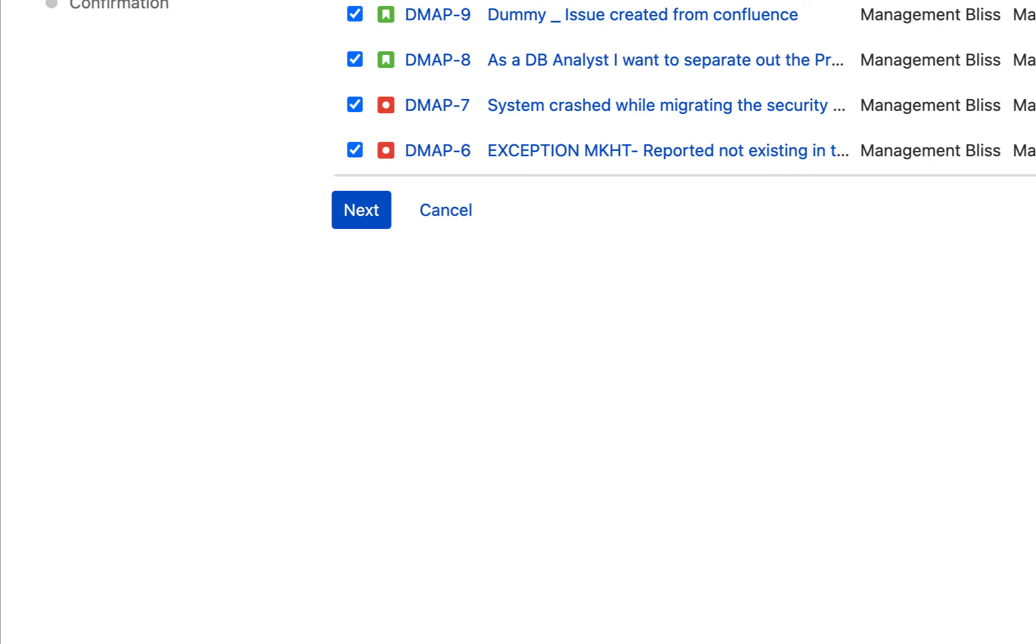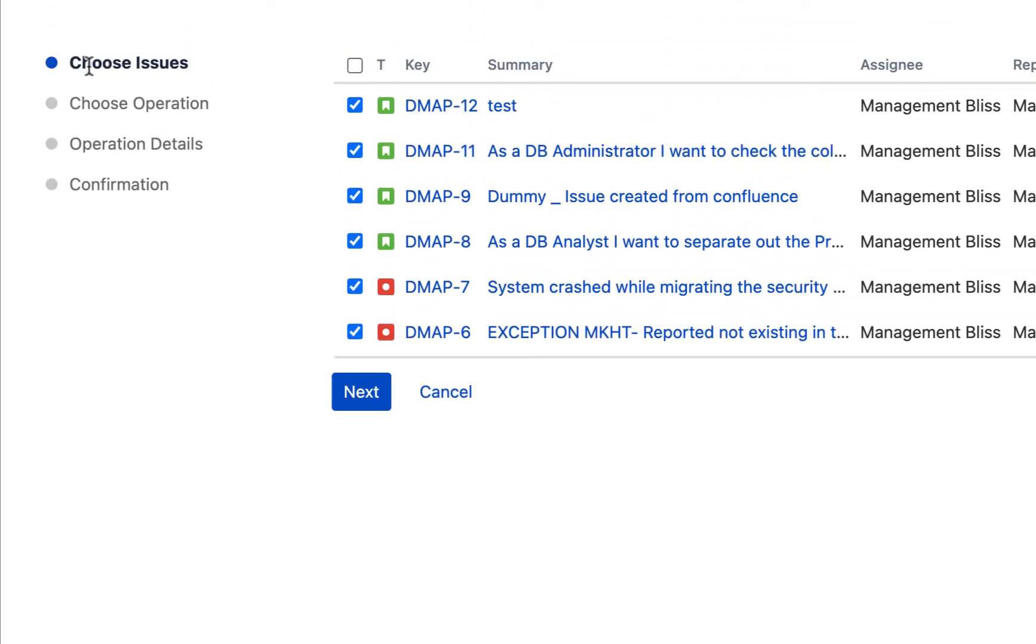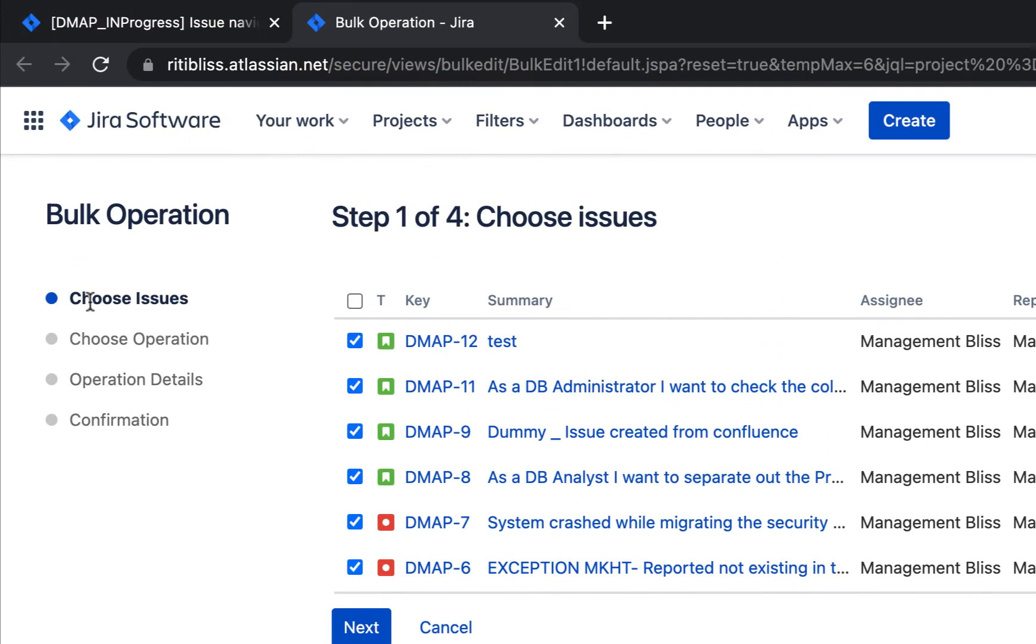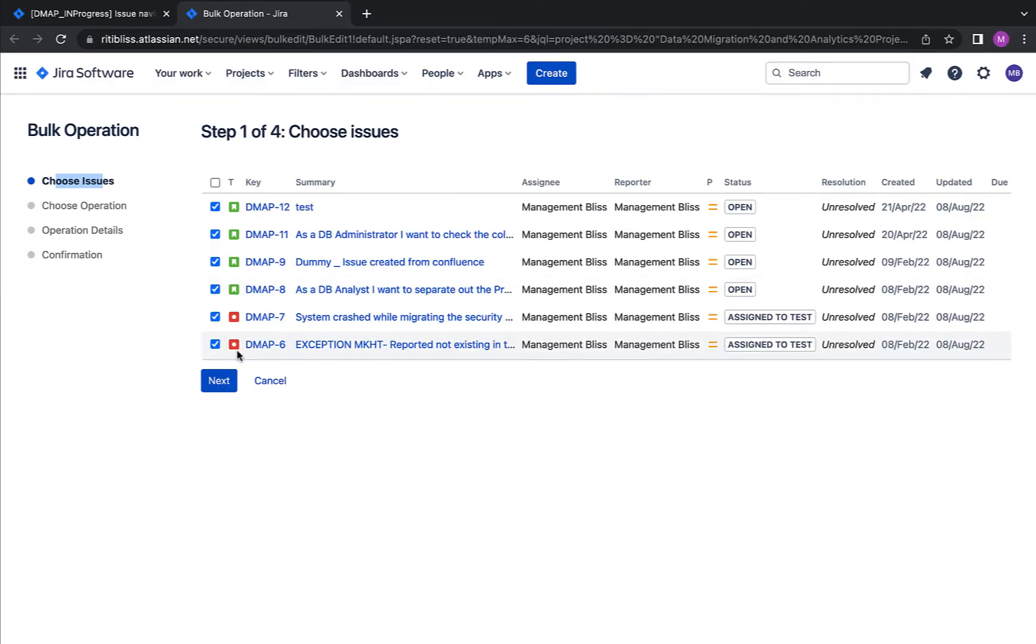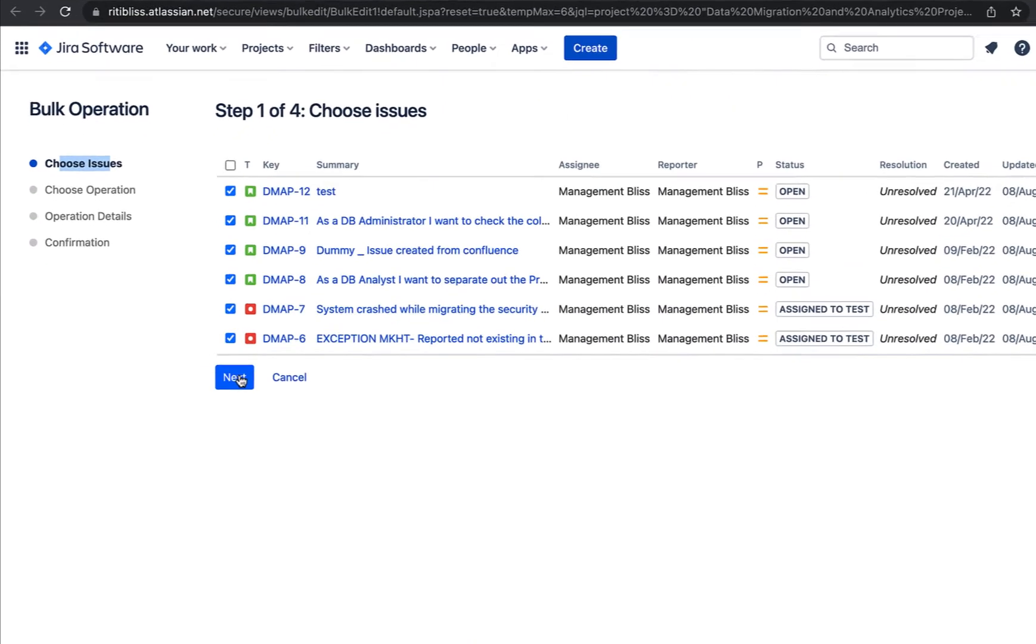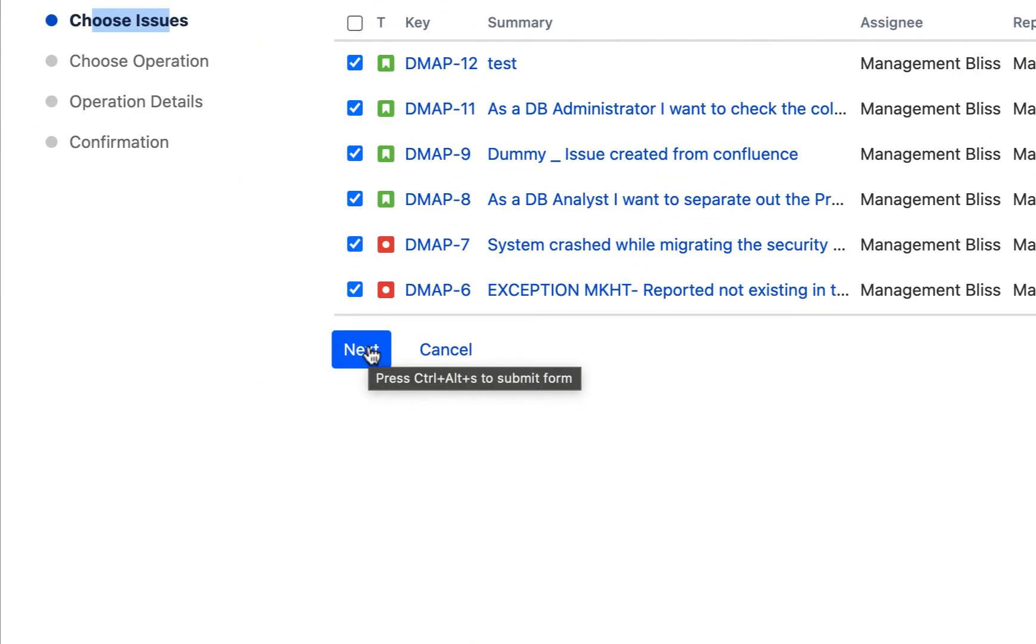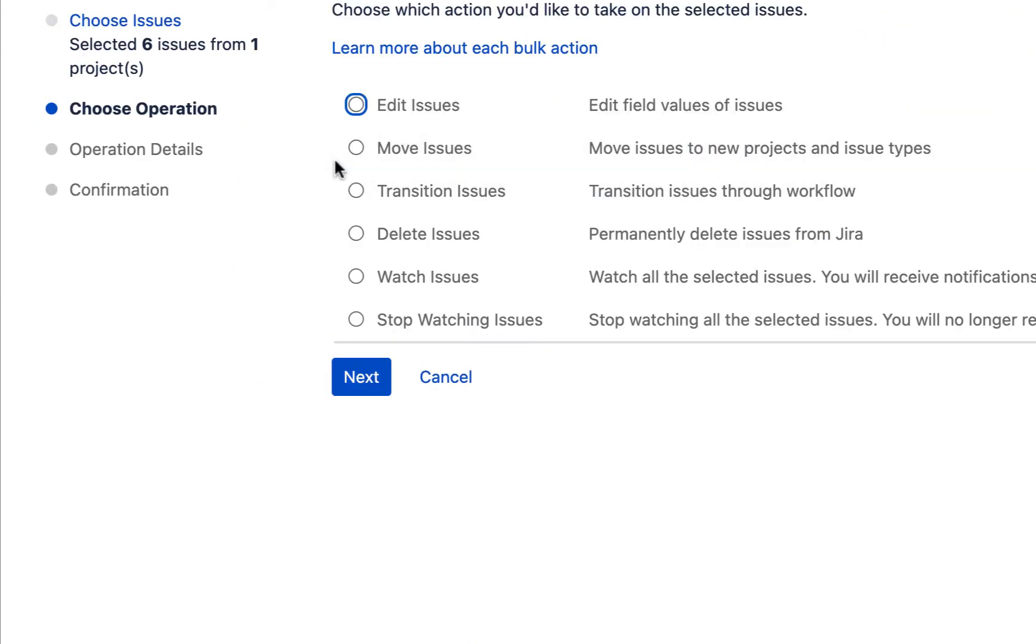But before that, I would like to show you the process on the left hand side of our screen. So the first step is to choose the issues, second step is to choose the operation, third is operation details, and then you have to make a confirmation about the changes. Okay, let's see what each step is all about.